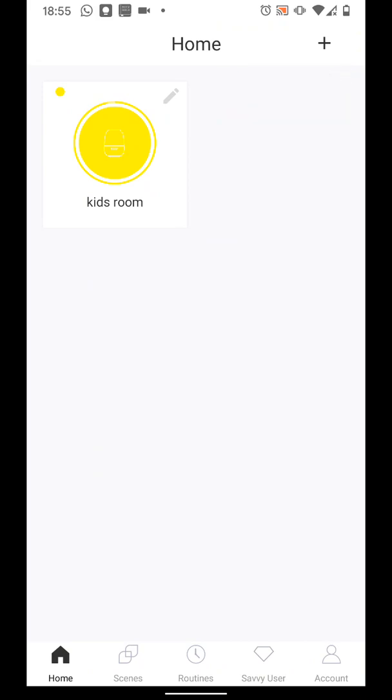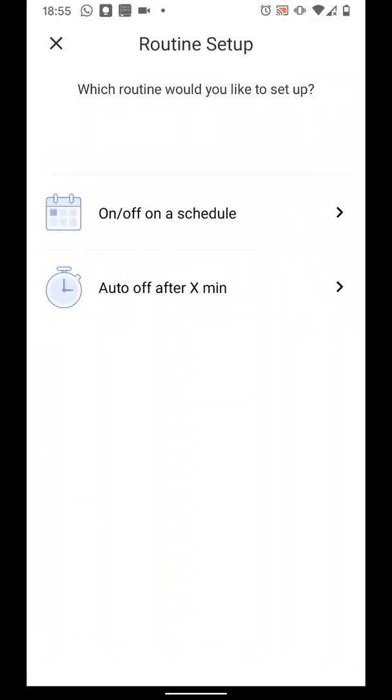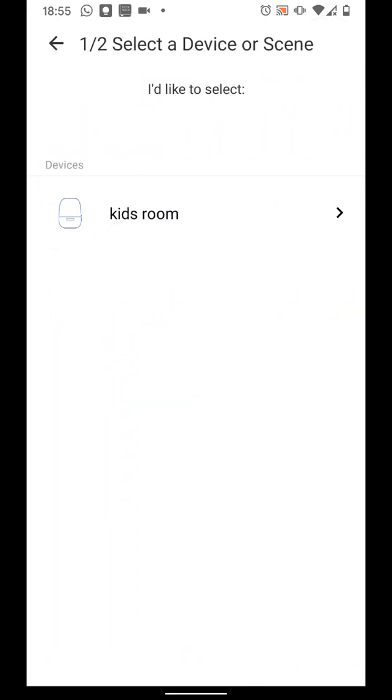You can also set a schedule to turn on or off your bedside lamp. Simply tap on Routines. Then tap on the plus icon. Now select On Off on a schedule. Select your lamp.